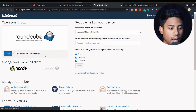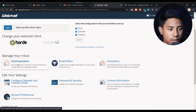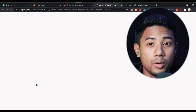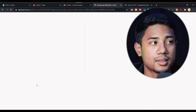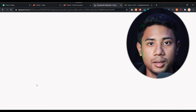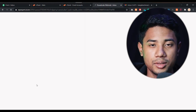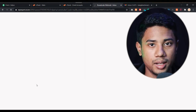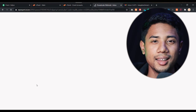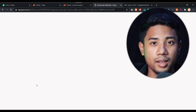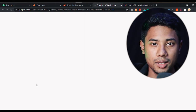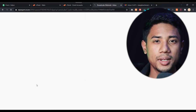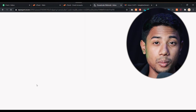Here you'll see options like manage your inbox, autoresponder, email filter, and forwarding. I'll create a separate video about autoresponders later. Basically, an autoresponder means if someone sends an email to your address — like sending a mail to YouTube support — they automatically receive a reply like 'Thanks for sending your mail' or something similar. That's what an autoresponder does.